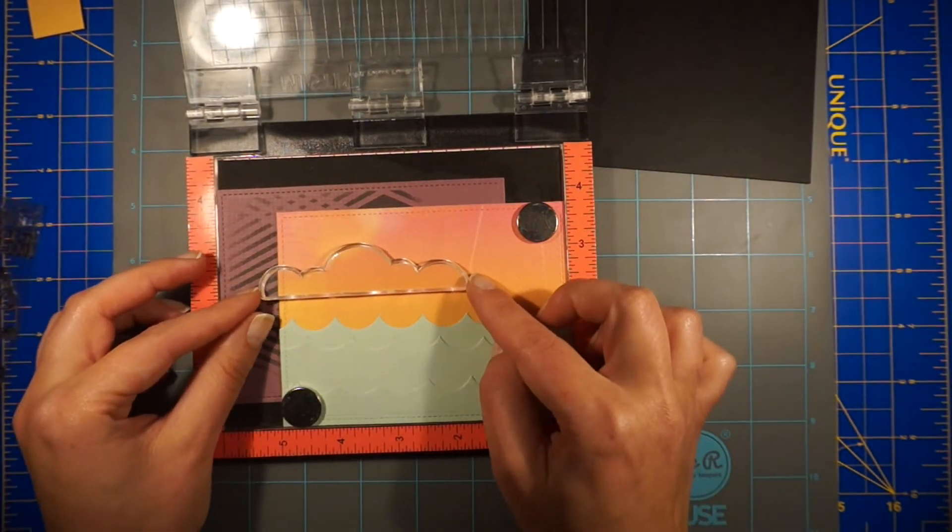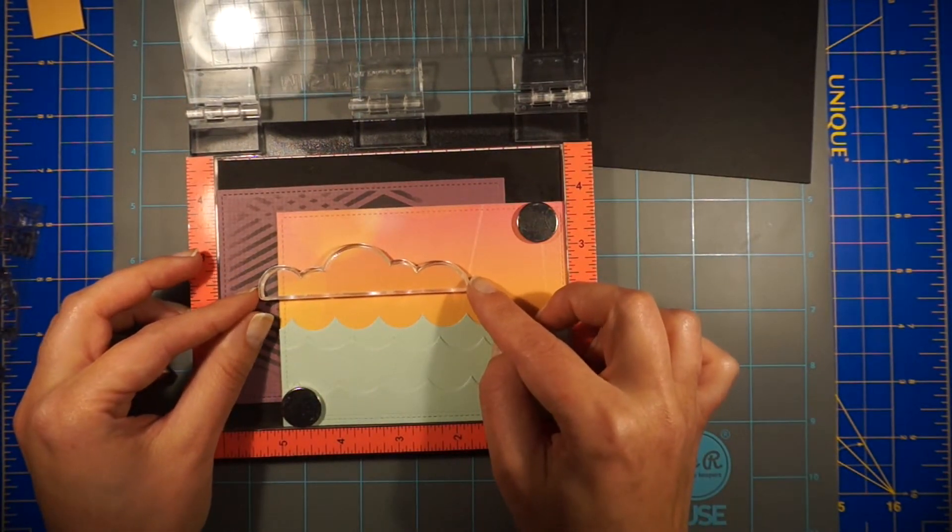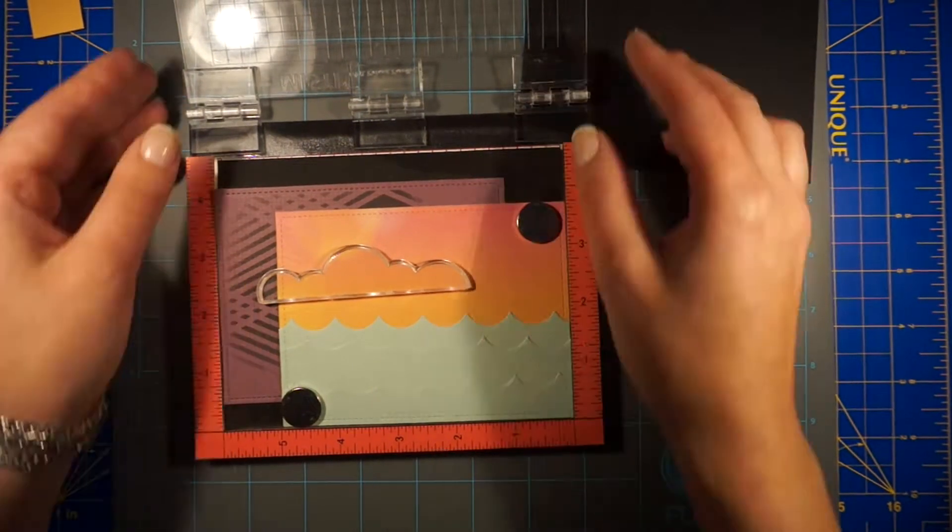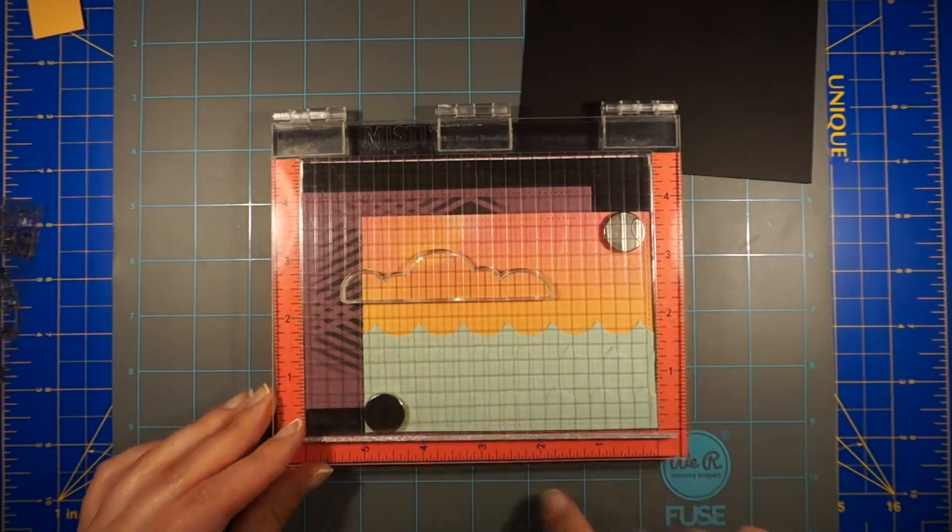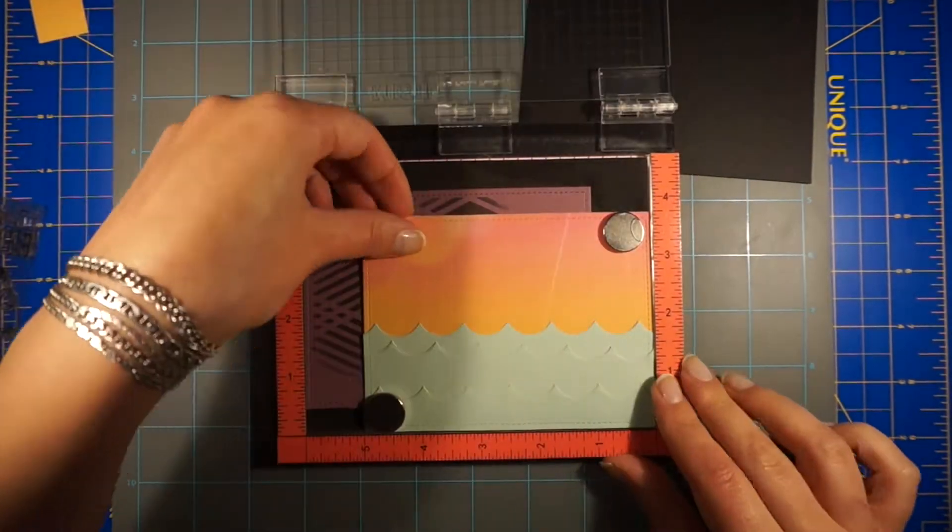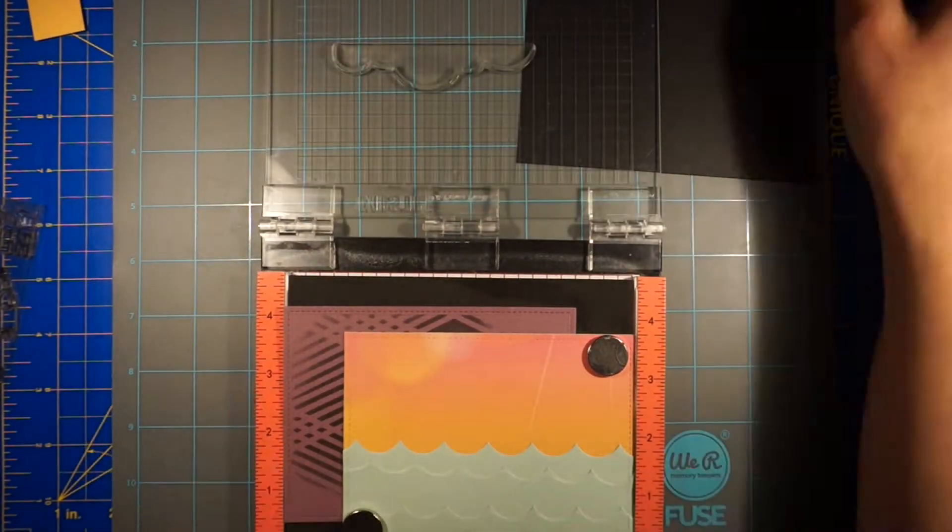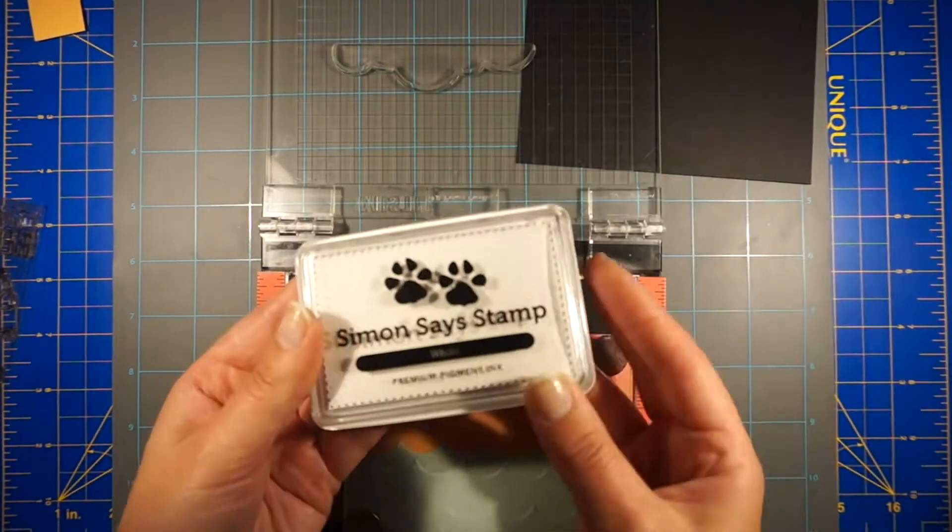For this background, I want to add a cloud stamp and white pigment ink from Simon Says Stamp.